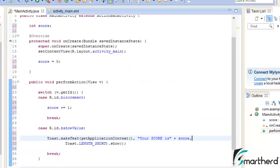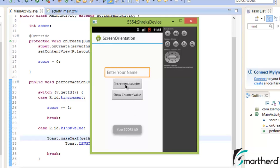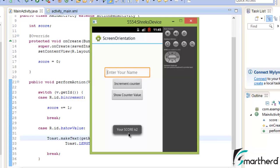Now let's run our application. The app is running — let's check the value of the counter. Your score is 0. Now let's increment the counter and check it again: your score is 1. Increment again and check the value: your score is 2.